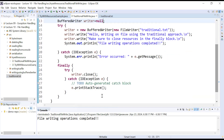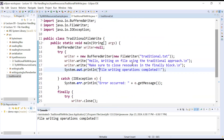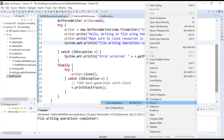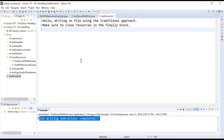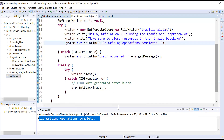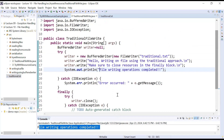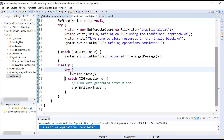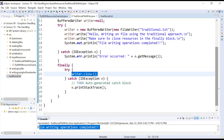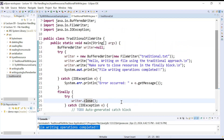Now there is no problem. Let us run this program — it is showing 'file writing operations completed'. Open traditional.txt — content is written there. But look at how many operations we had to perform: we declared the BufferedWriter object outside the class, initialized it, added a finally block, closed the stream object inside it, and that was again throwing exceptions requiring another try-catch. So much hassle is involved — it is complex and complicated.